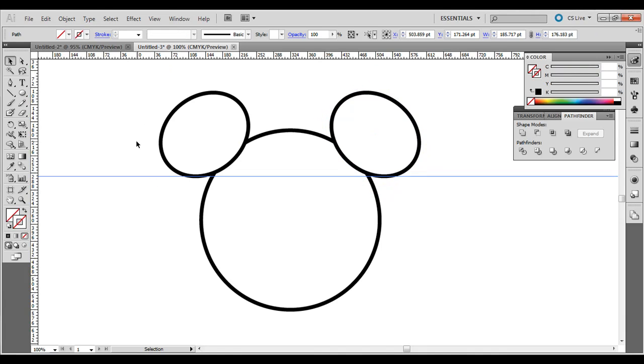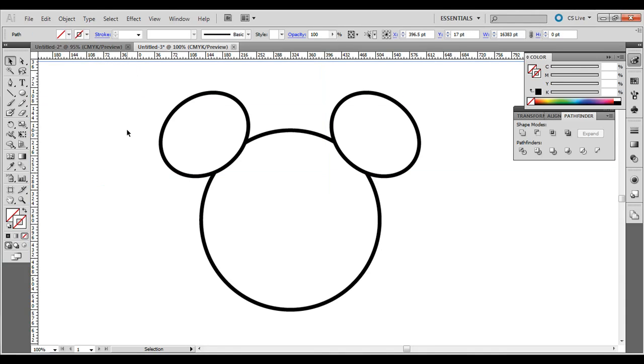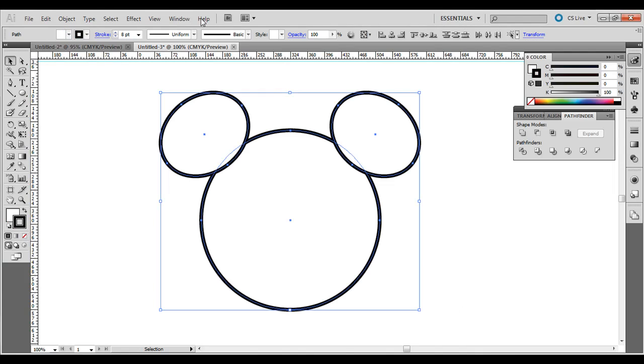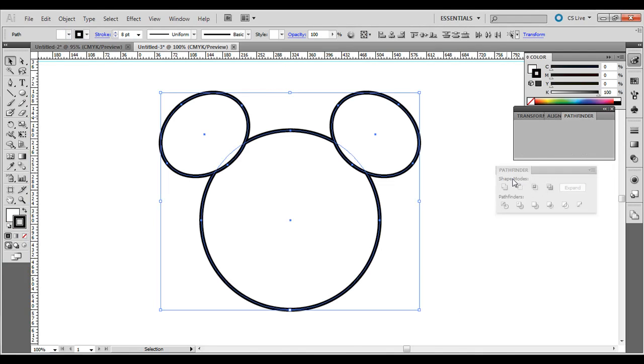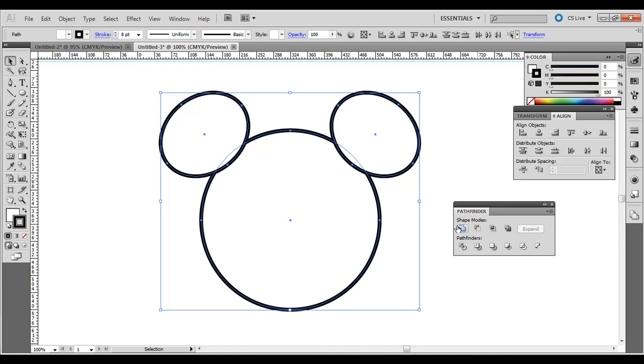Okay. What you need to do, the last step, let me move this guide out of the way. Click and drag around it. And then go to Window, then Pathfinder. Bring the Pathfinder palette out here. And just click that top left option, the shape mode for Unite.